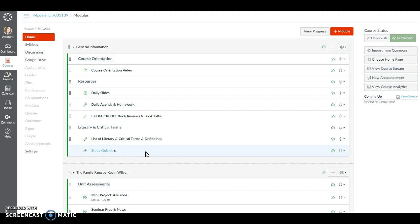So virtually all of the work you do in this course will happen in Canvas. This is going to include discussions, mini projects, Socratic seminar prep, and tests. So it's important that you become comfortable using this tool.